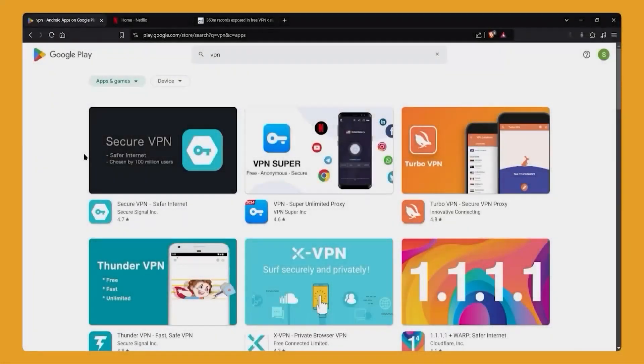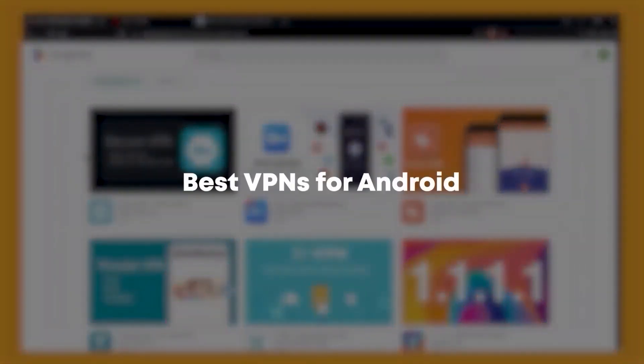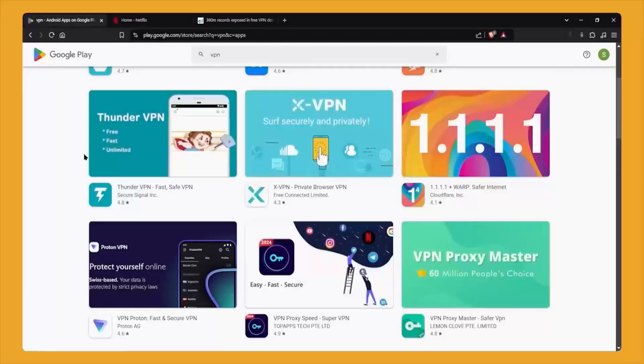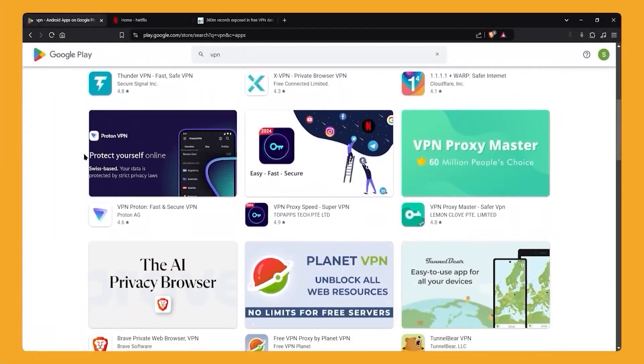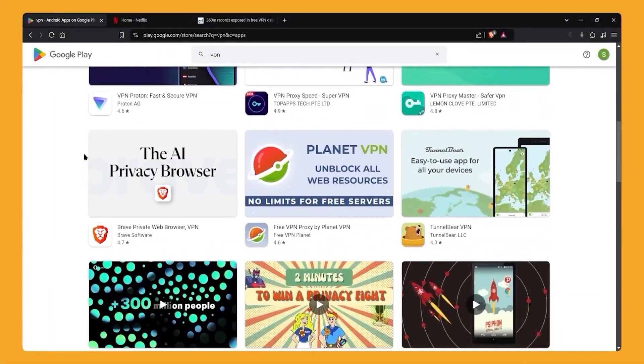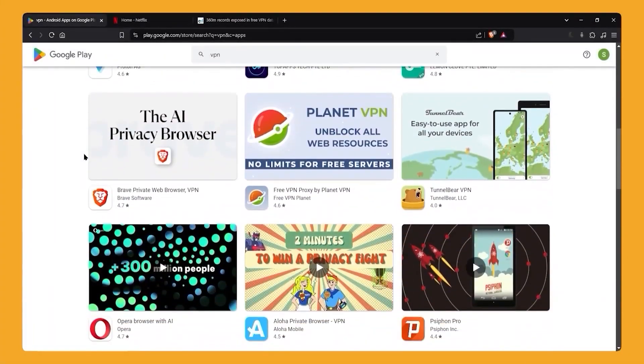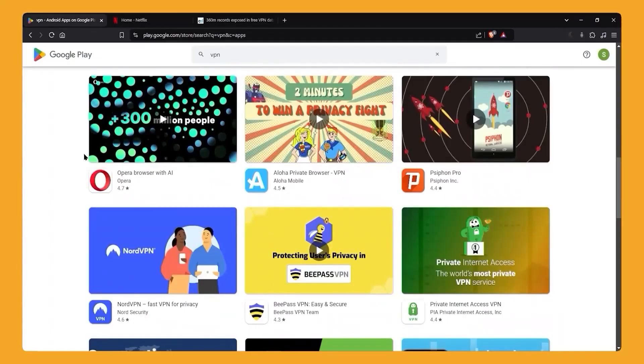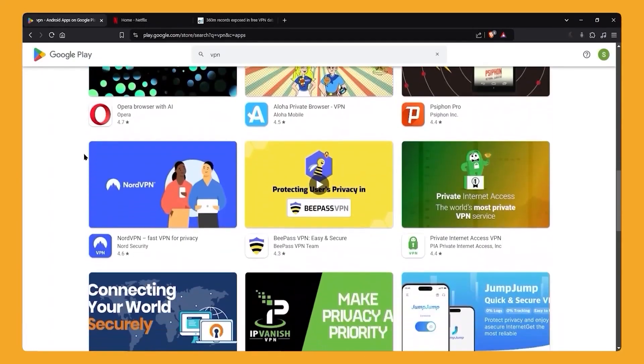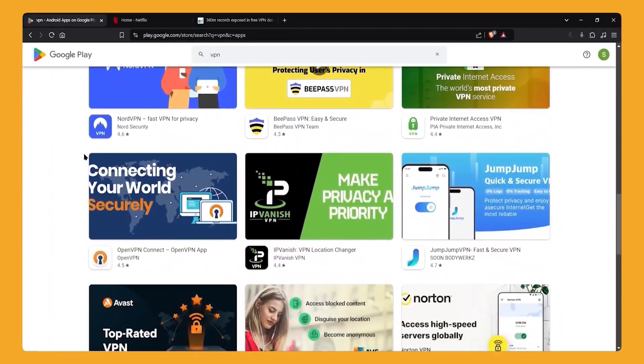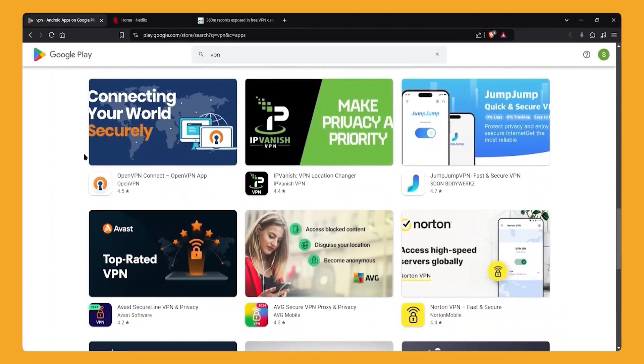Hey guys, so in this video I'm going to be talking about the best VPN options for Android. If you just do a quick search on the Play Store, there's going to be a lot of different options. You have a lot of different VPNs you can choose from, and some of them are going to be free and some of them are going to be paid VPNs.